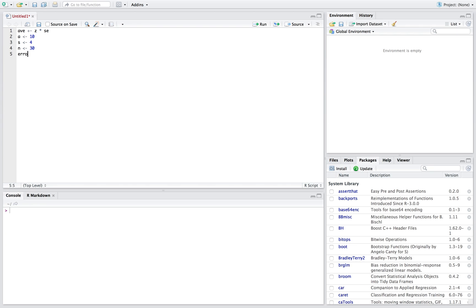We'll make a new variable called error and in here we'll make our margin of error. The first part is our z-score and we can find that by doing QNORM and then what you do is you do the percentile you can think of it as.